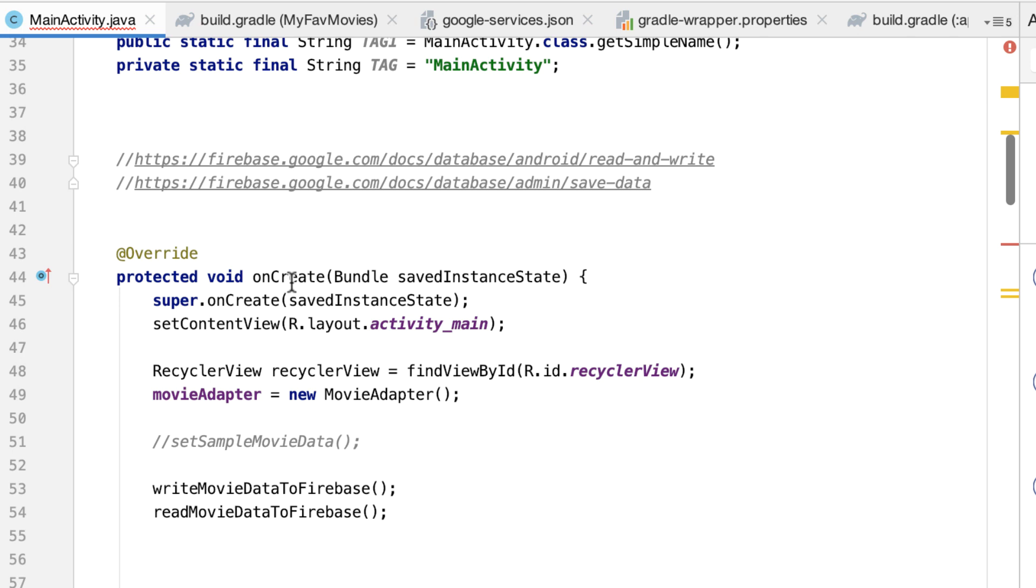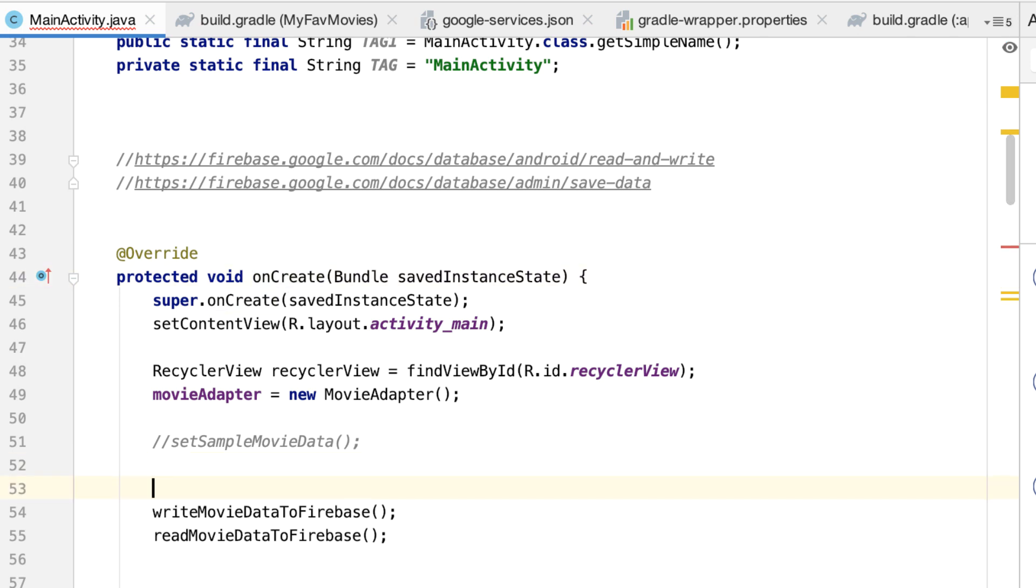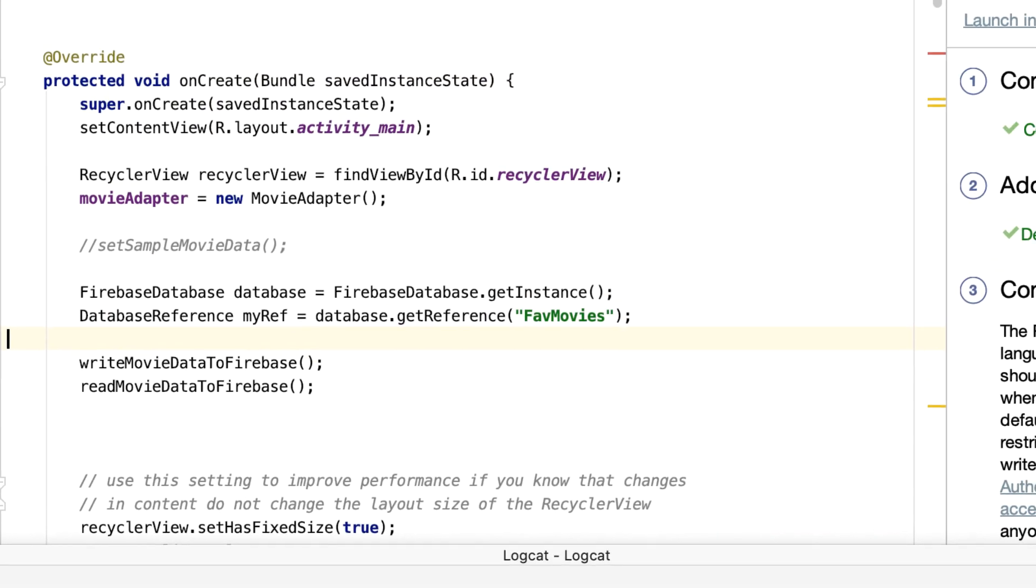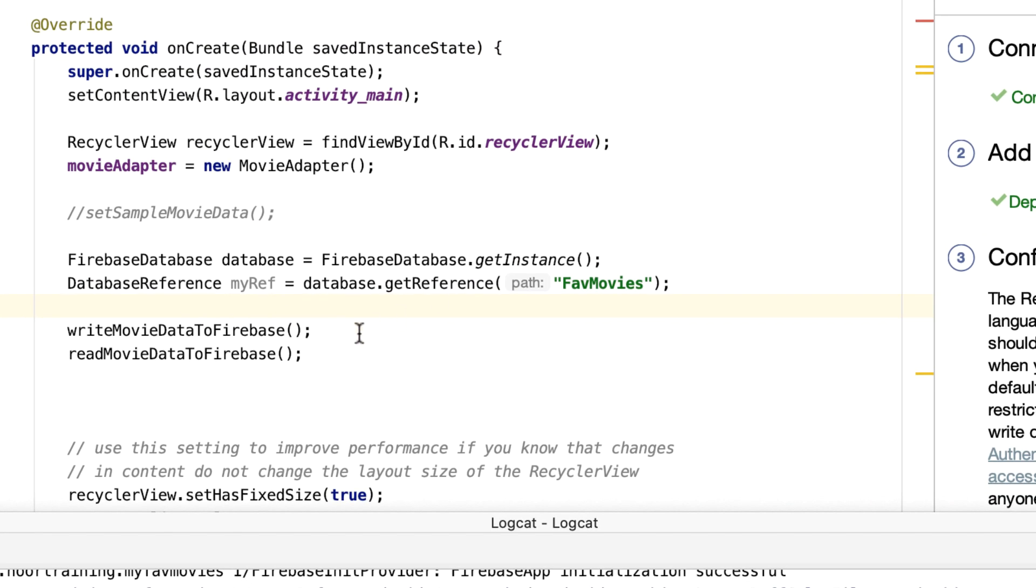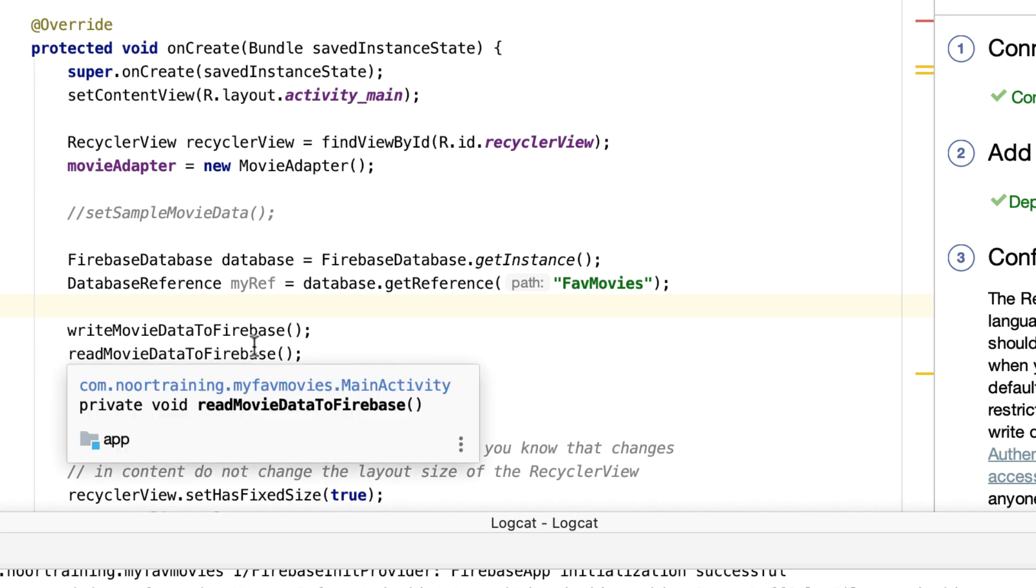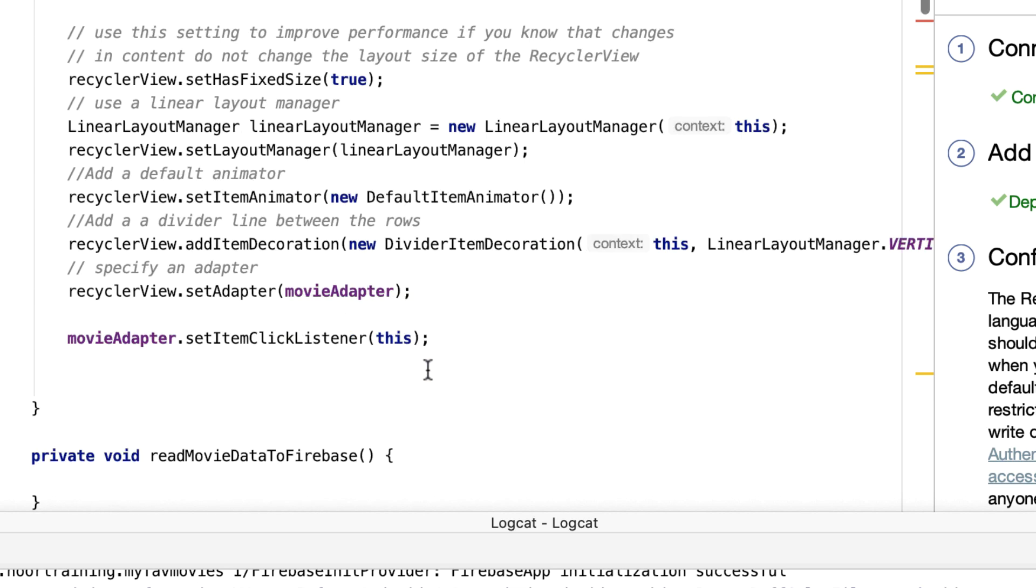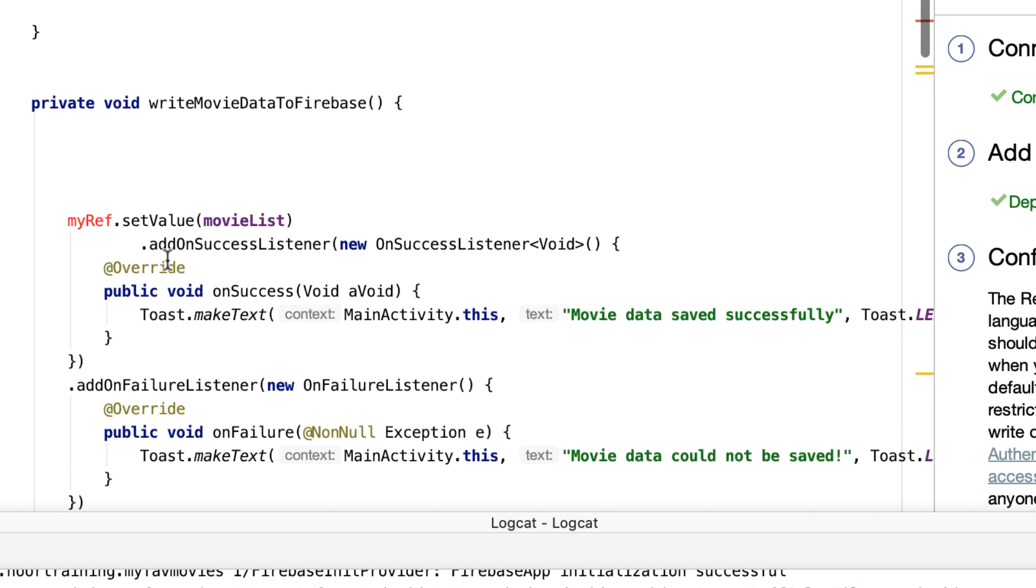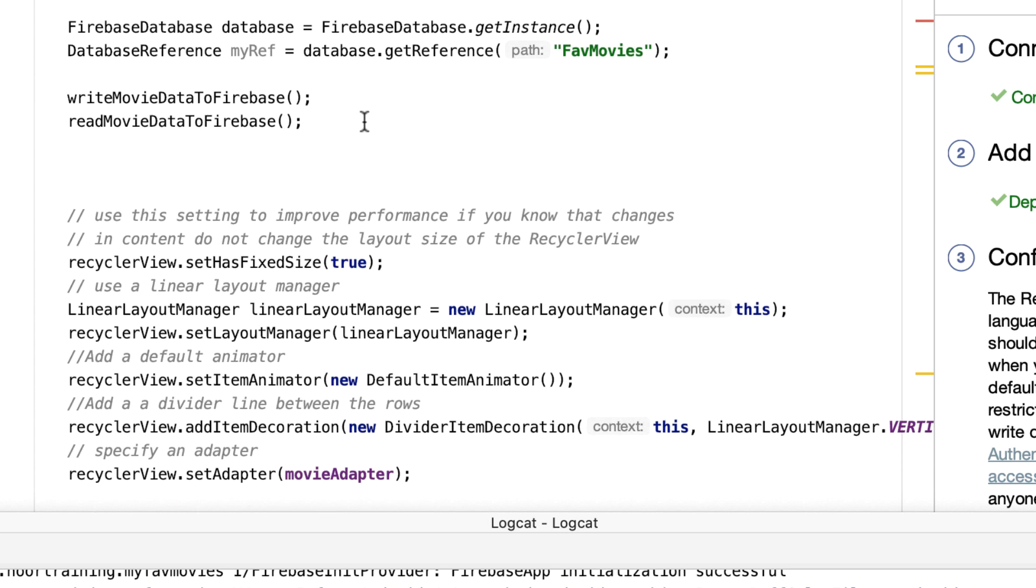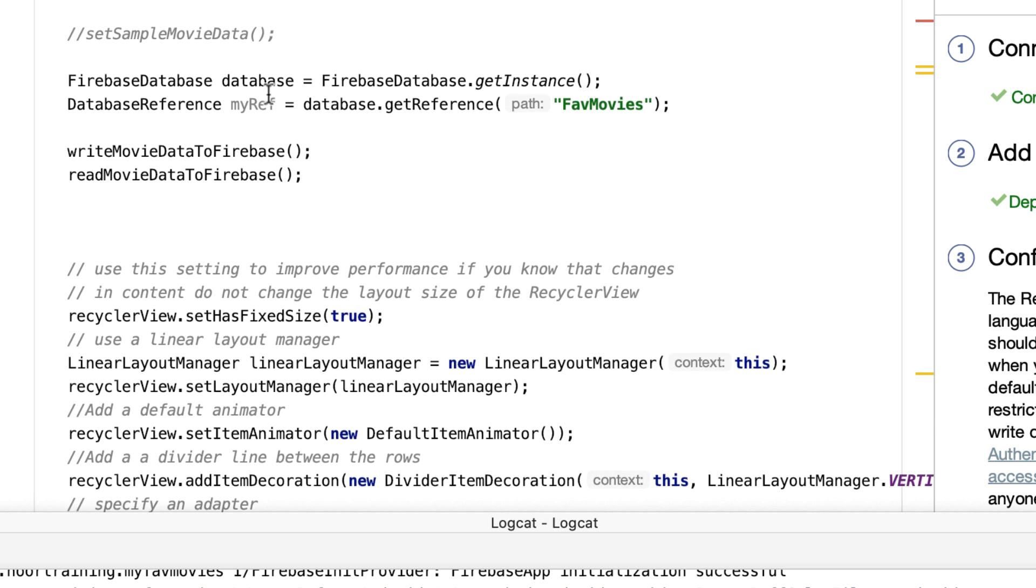Okay, right about this line here, so that we can use them both from these two methods. Now as you can see, we do have an error right now in the write movie data to Firebase method.